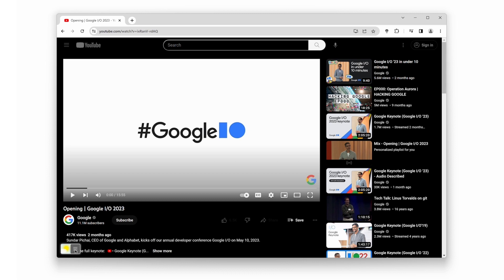Also, don't forget to hit the notification bell, so you never miss an update from us. Thank you for watching, and we'll see you in the next video. Stay tuned, stay creative, and happy YouTube surfing.